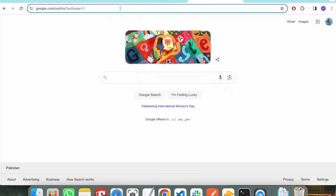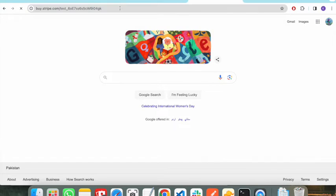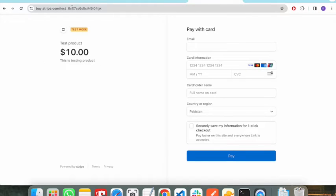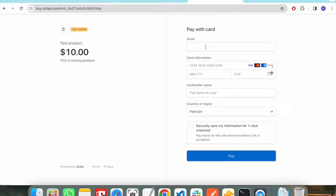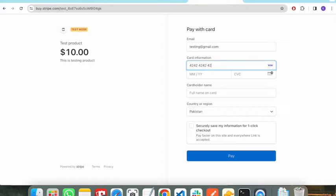I have opened another tab and redirected to this link. You will see a Stripe payment page — this shows the product the user is paying for, along with the description you added. The user can fill in their card information here. I am entering test information using the test card that Stripe provides.